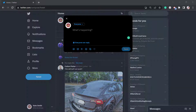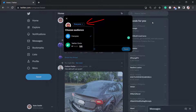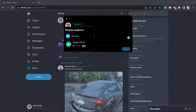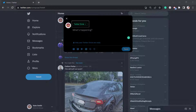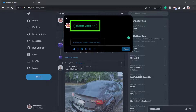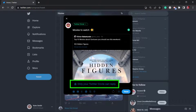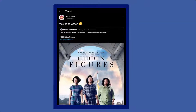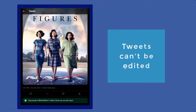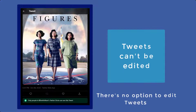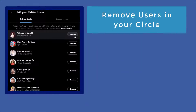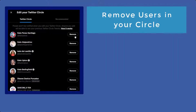Click Create a Tweet, and from the drop-down menu you can choose an audience. Instead of choosing Everyone, choose Twitter Circle. The tweet you compose will be shared with your Twitter circle only, and only people in your circle can reply. Once you've published your tweet, note that tweets shared in circles cannot be edited anymore.